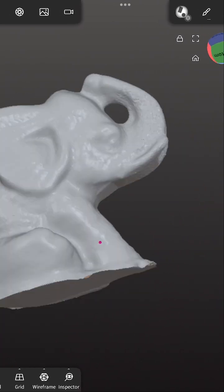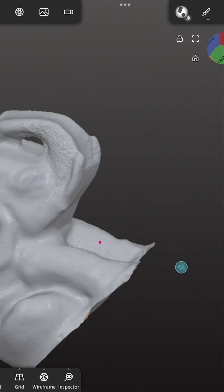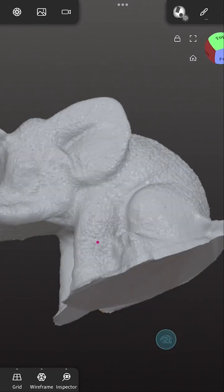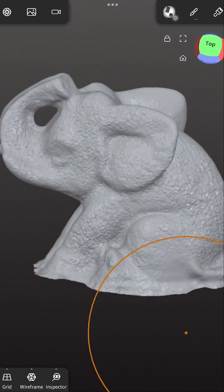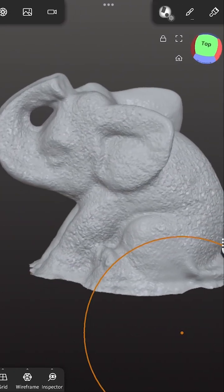And now you can see here we're just stamping it all over the elephant, and it's making the wrinkles in its skin.